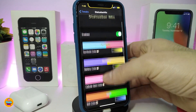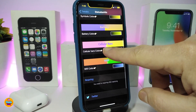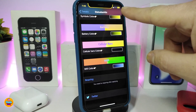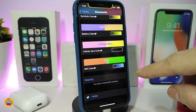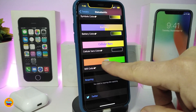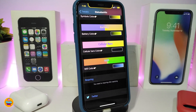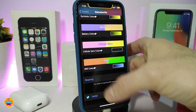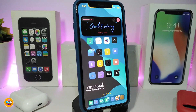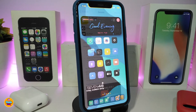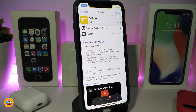You can also switch the signal bars under the status bar and change the Wi-Fi signal color. Once you're done with all the configuration, you need to respring your device to apply the changes. This one is called Status Bar Max.